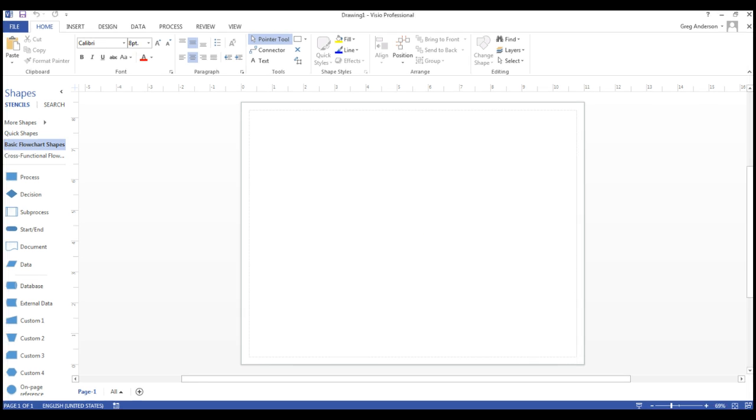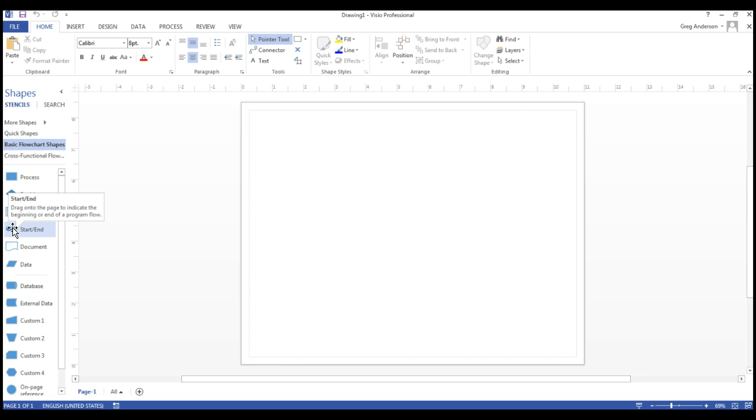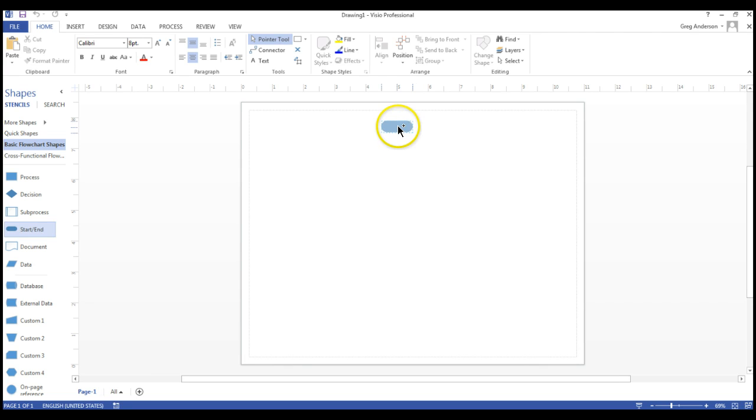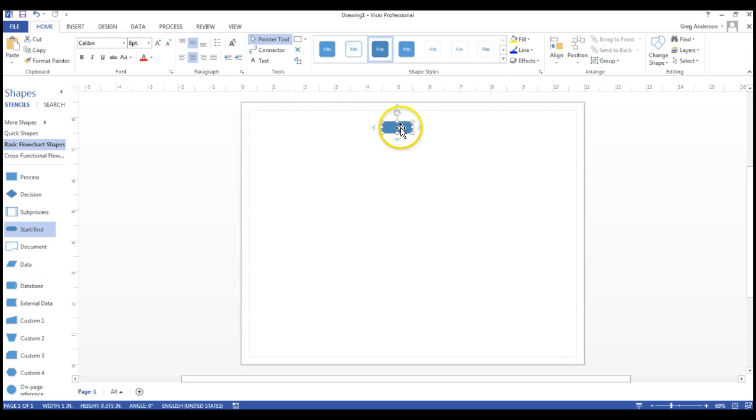You are now ready to create your flowchart. When creating a flowchart, the oval represents the start or end position of the flowchart. Drag an oval to your form and let go.